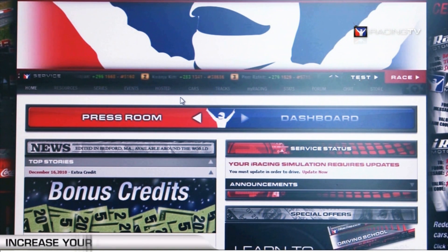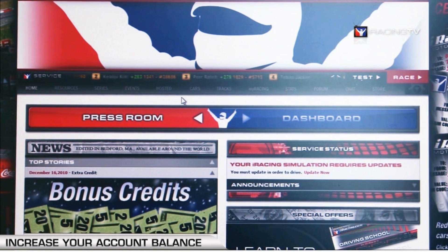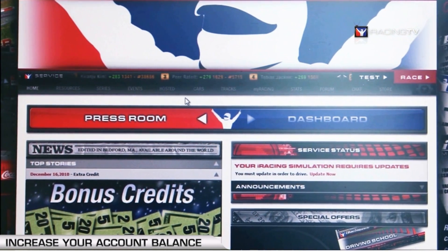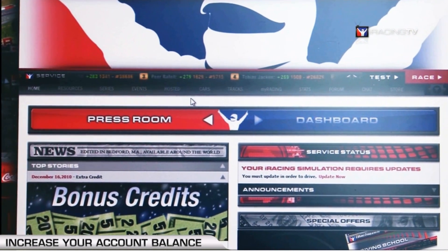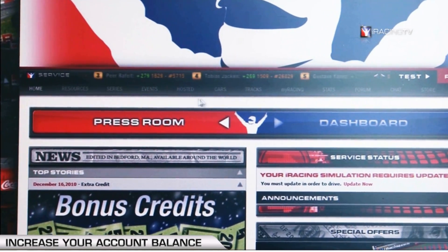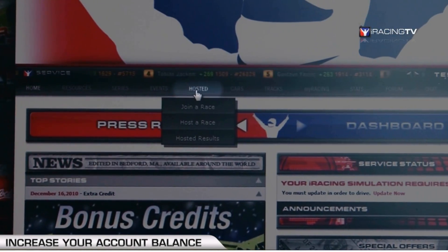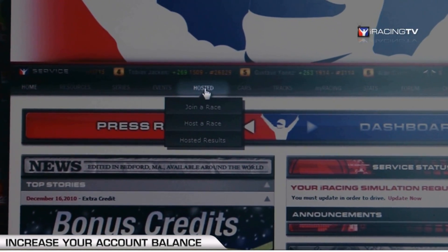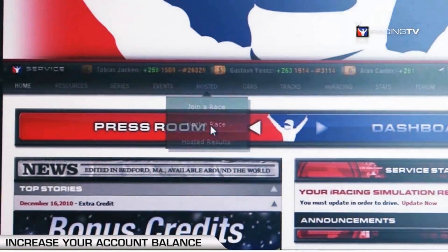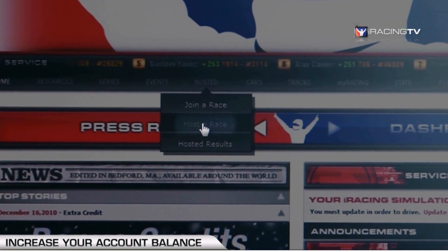When it's time to load up your first hosted race session, you have to first locate the gray box on our web page. Just use the gray nav bar here and go to Hosted, then go down to Host a Race.